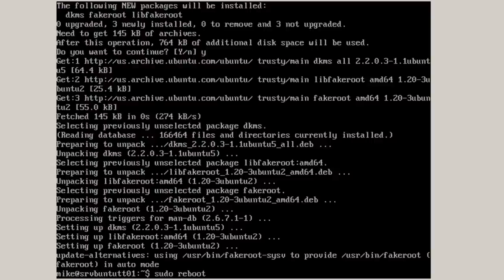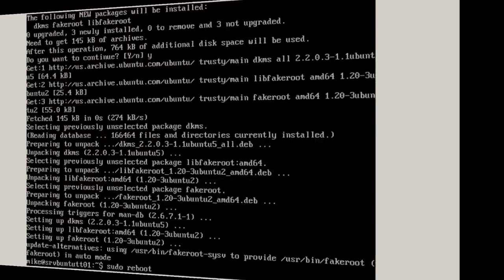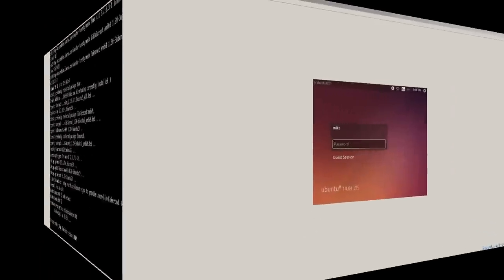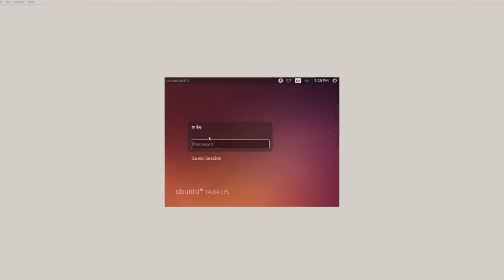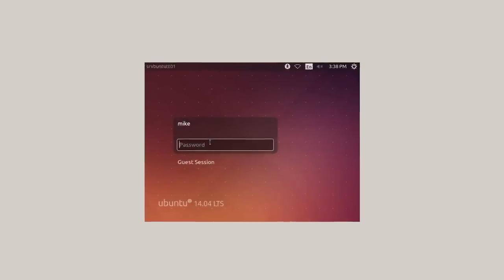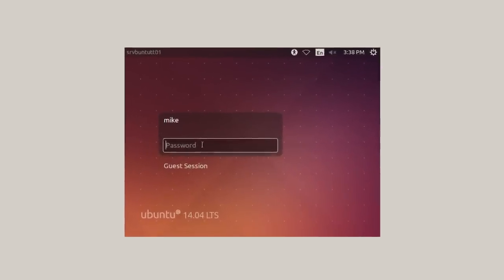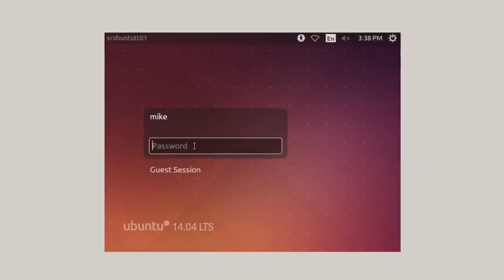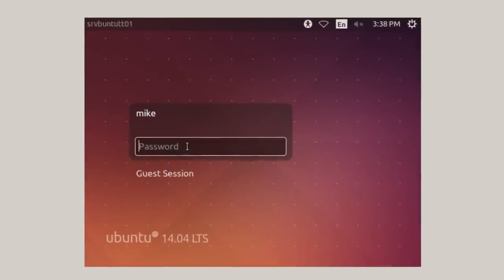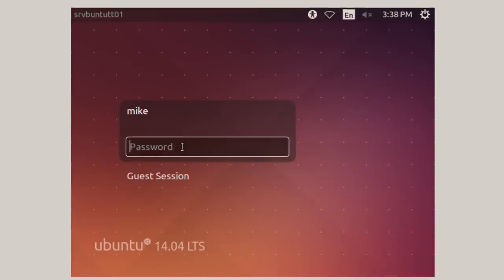And when the server comes back up, it will have a desktop. Here I have the desktop. And because I'm running inside VirtualBox, it's in a real small screen until I add VirtualBox guest editions. So I'm going to log in.